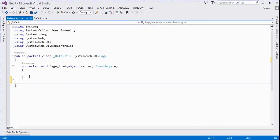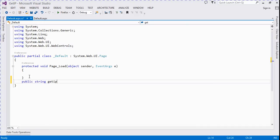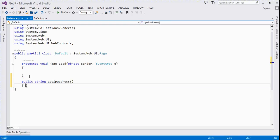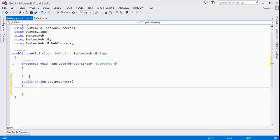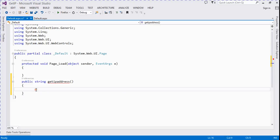We create a function for getting an IP address. Public string getIPAddress. We take a return type as a string because it returns your public IP address.